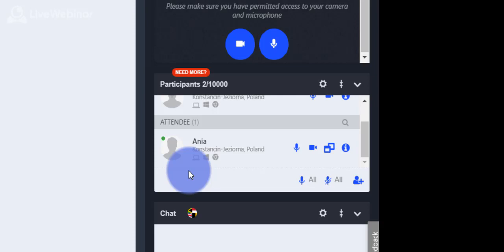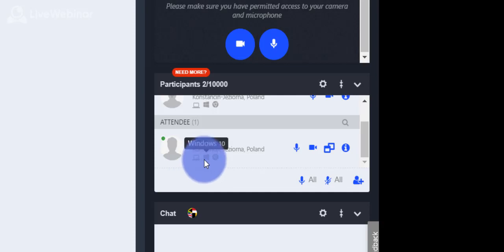You can find additional information about participants in their window. For example, what kind of devices they are using, system and browser.